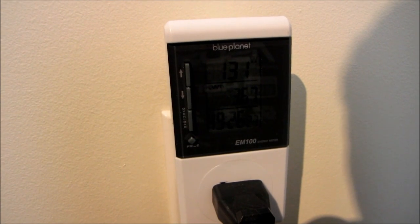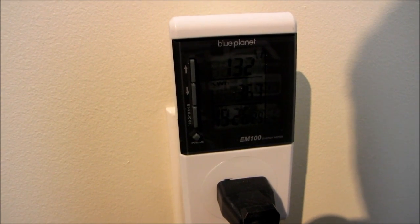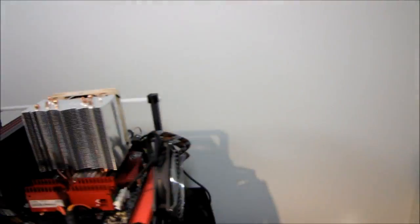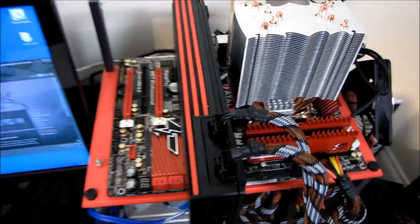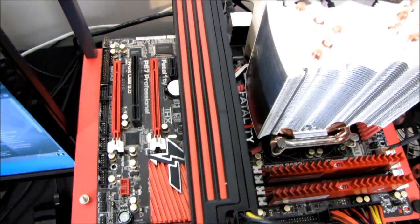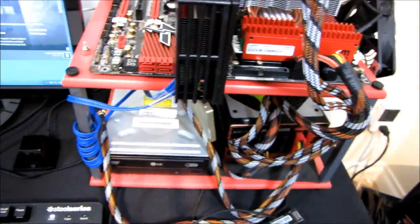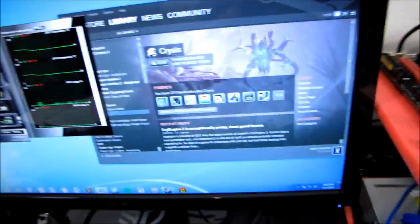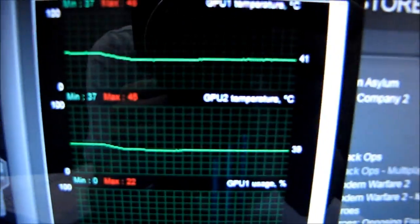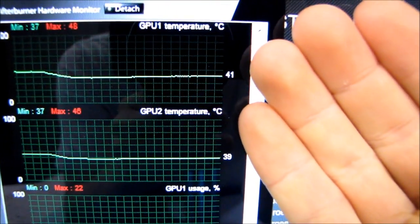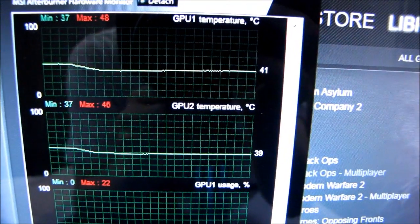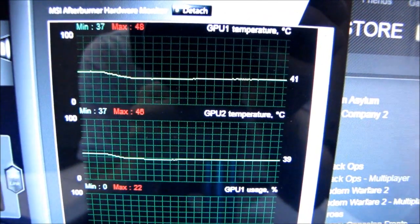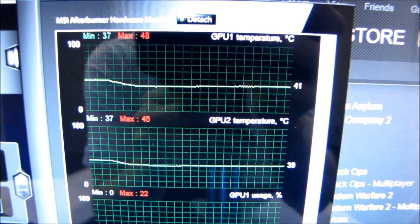So there's my idle power consumption for the Radeon 6990. We'll call that 132. And then here are my idle temperatures. It settles in around 41 degrees on the GPU that has less ventilation at the back of the card, and 39 degrees on the GPU at the front of the card. So there's our idle values.